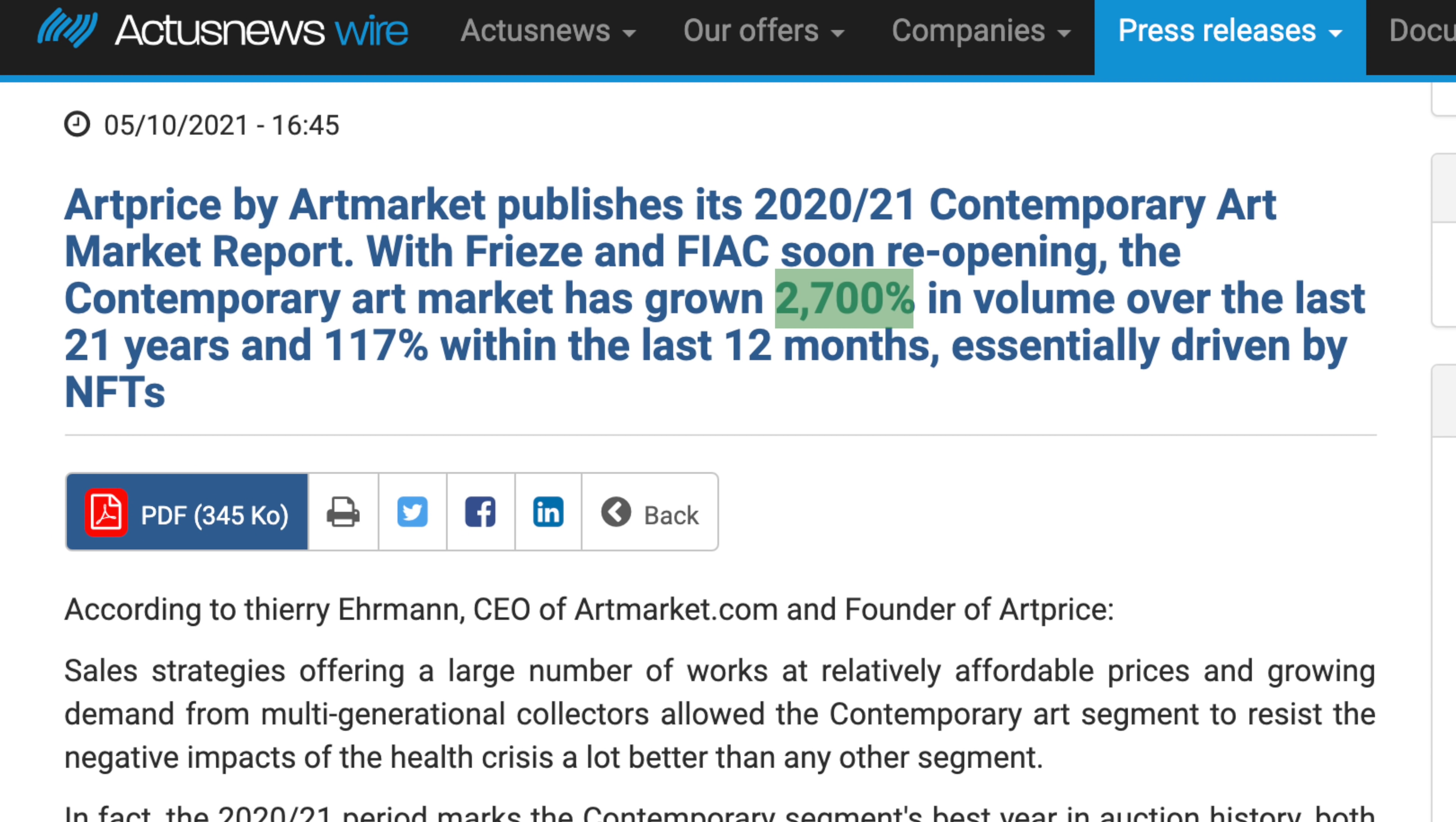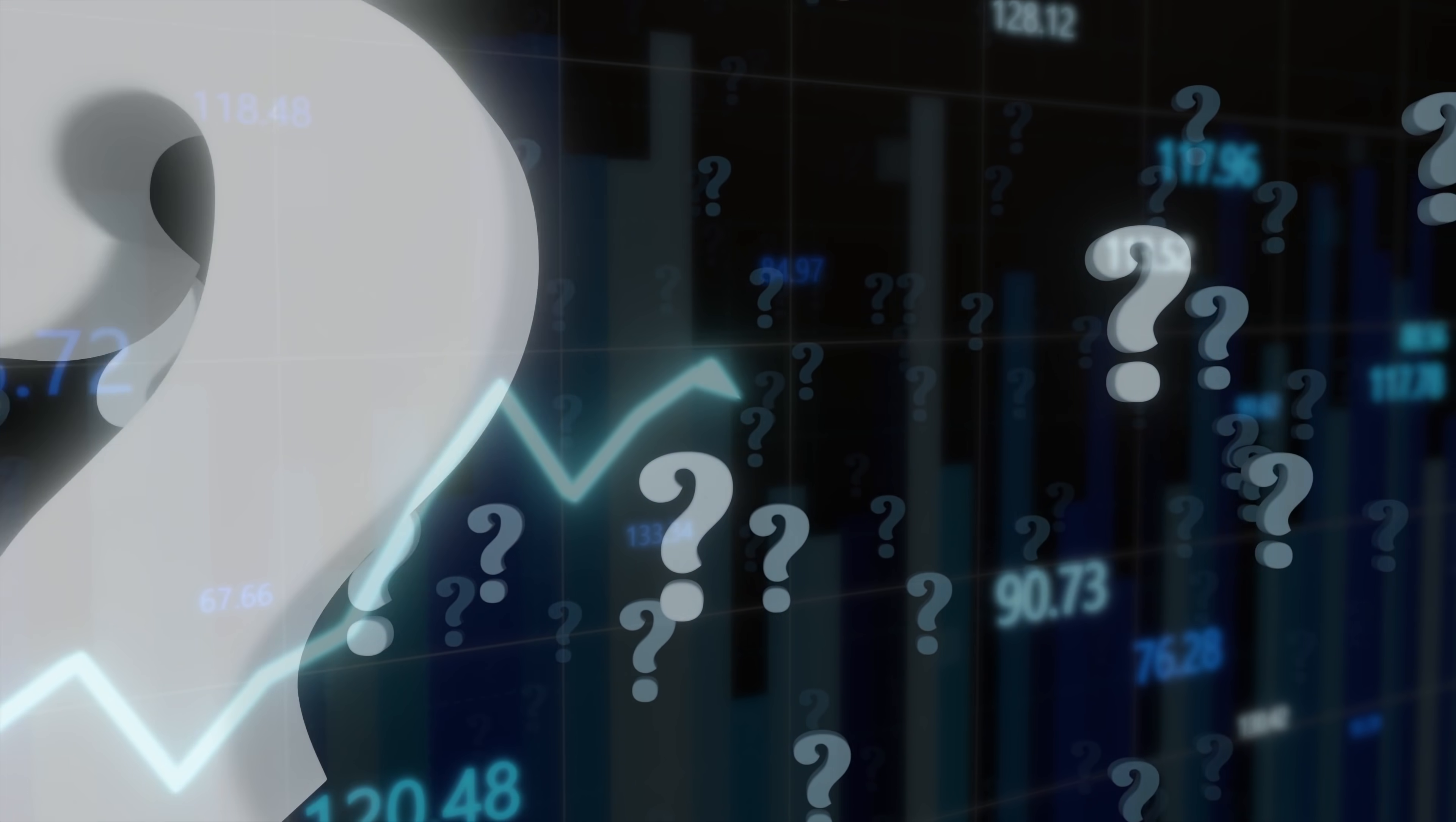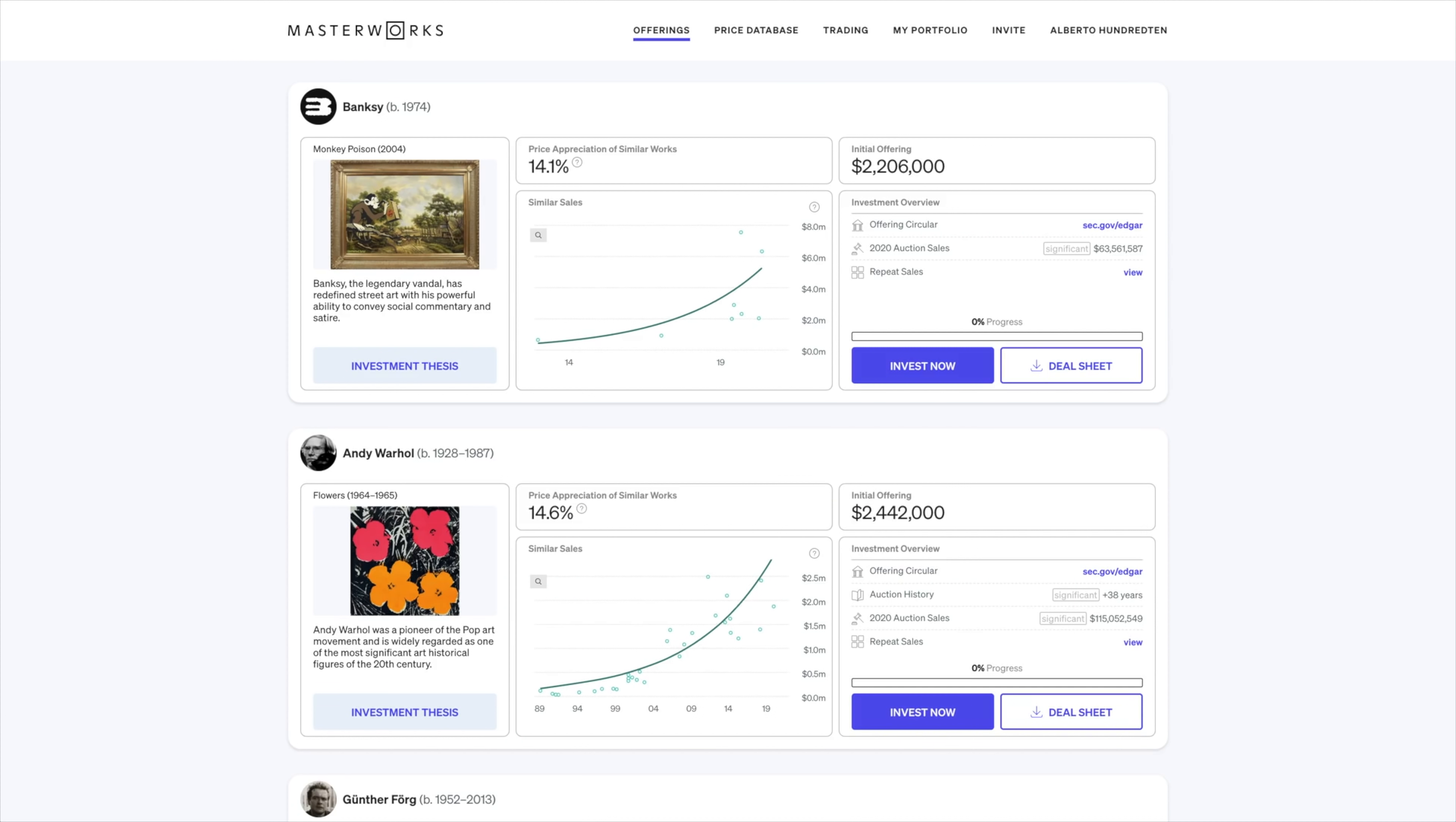The asset class in question is contemporary art, which the Wall Street Journal recently described as one of the hottest markets on the planet. According to their findings, the forthcoming auction season is expected to sell at least 1.6 billion dollars in art, including items that might get 15 times their asking prices. So why aren't more people investing? Well, it takes millions of dollars to buy a Picasso, right? So contemporary art has been accessible to only the global elites until now.